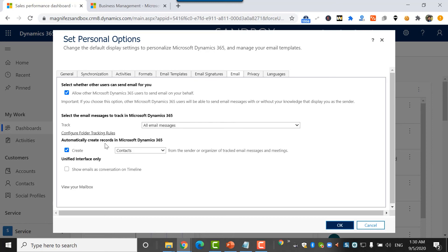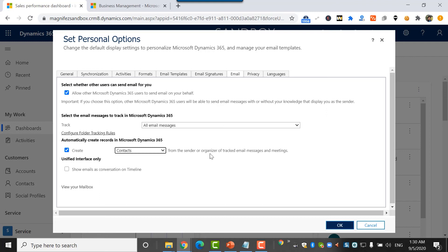Automatically create records in Dynamics 365. I can select that. If I select, I can choose whether I need to create contacts or accounts from the sender or organizer of tracked email messages and meetings. So as an individual user, I can do that.